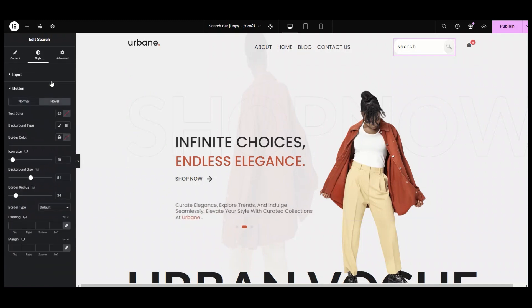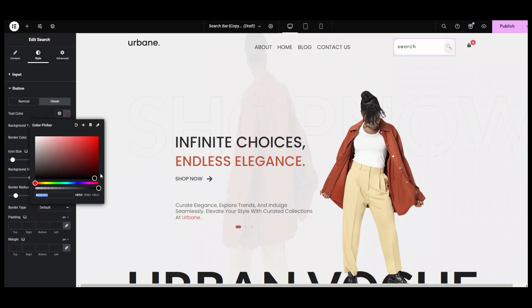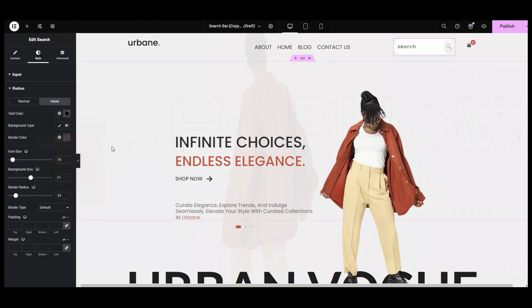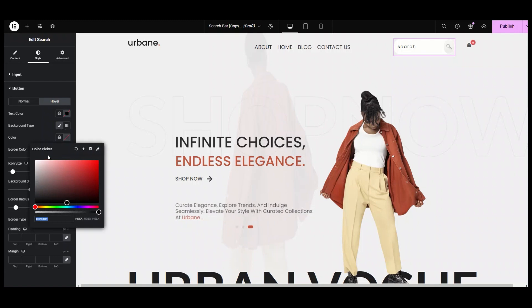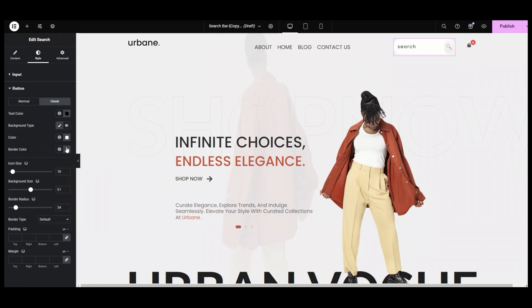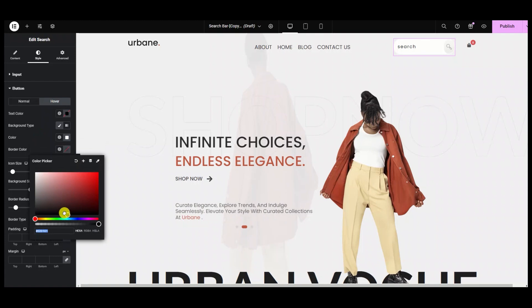Coming to the hover section, I am setting the text color to black. Background color is classic, set to slightly gray, and the border color is also slightly gray.